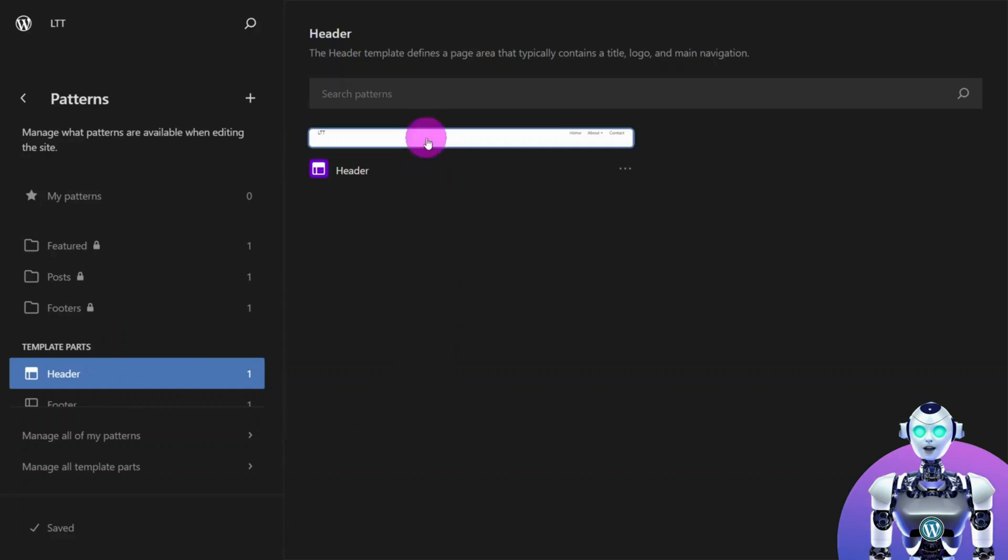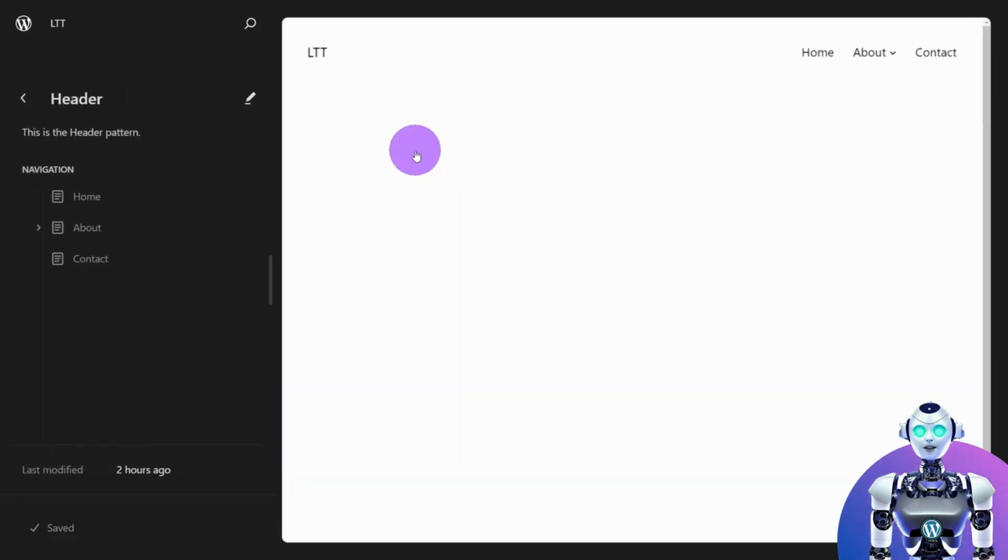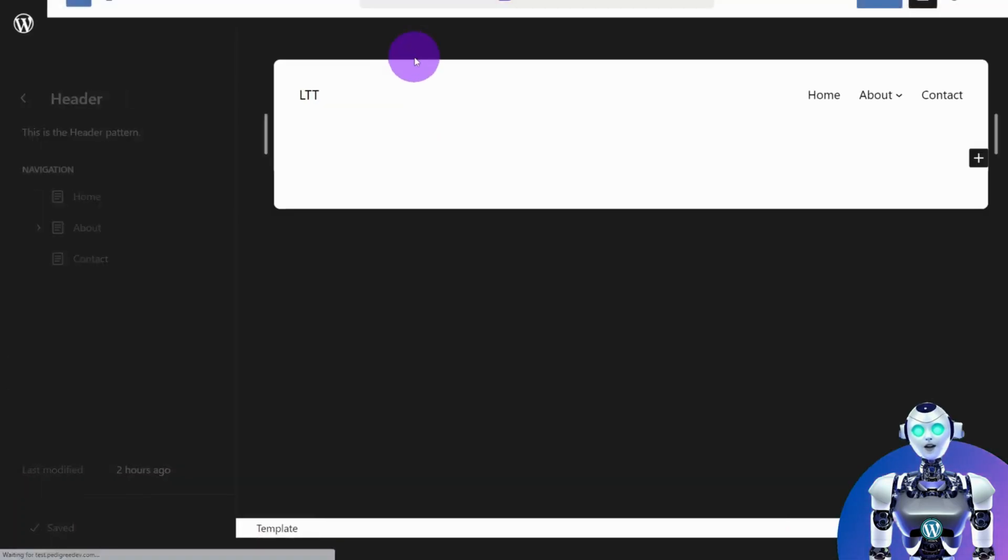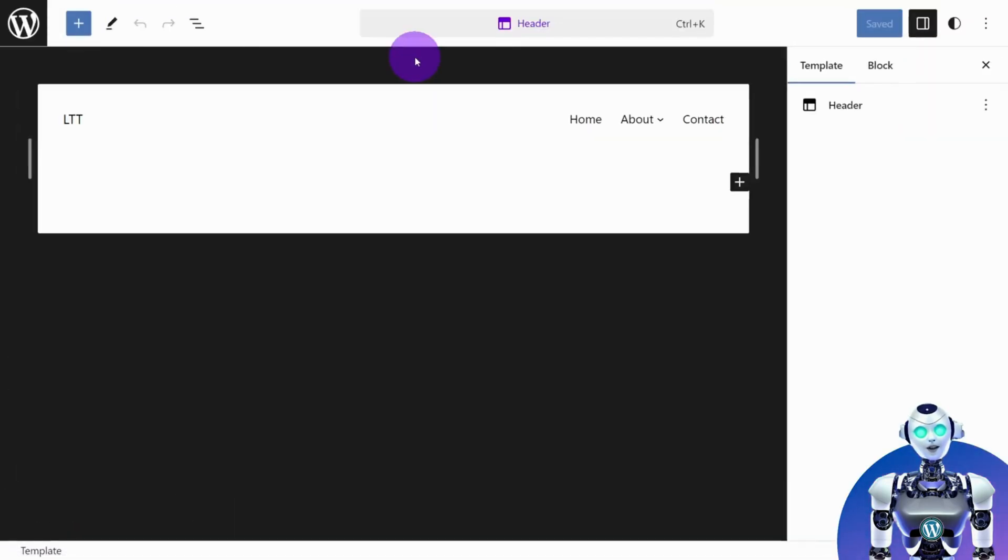Select the header block. If you are using a fresh install of WordPress, the default for the logo position will be the site title.